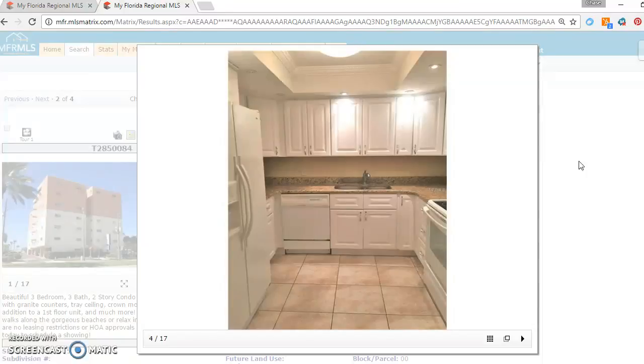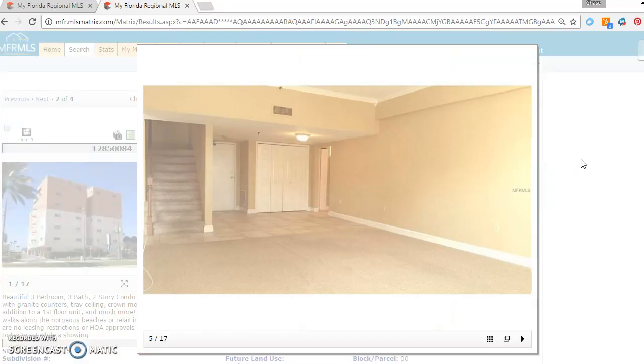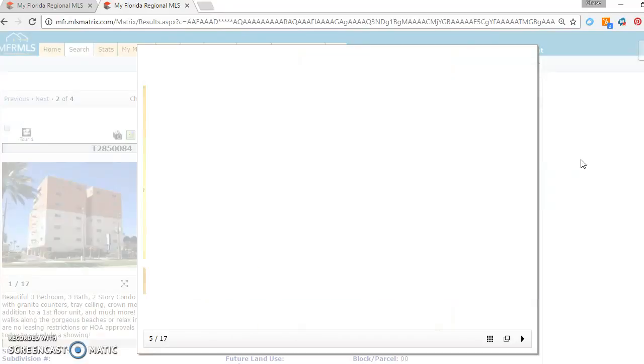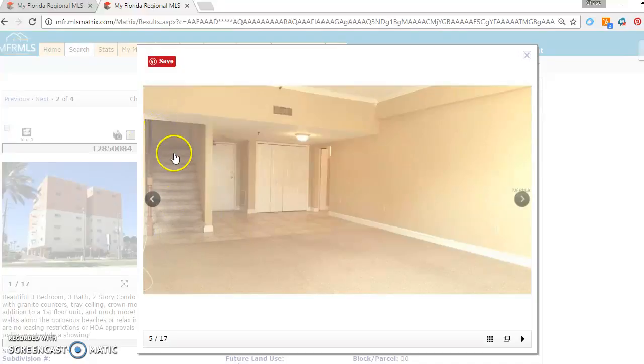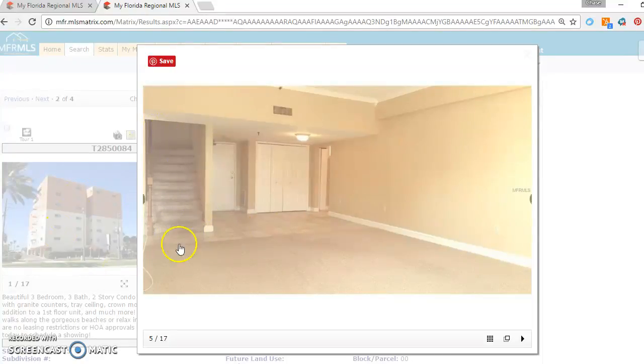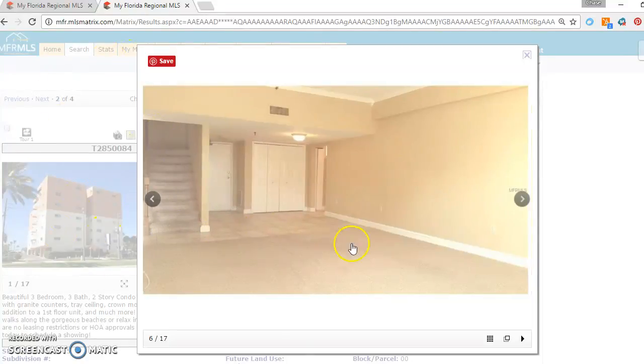Updated kitchen. Could maybe use some updated appliances, but other than that, it's in pretty good shape. This is going upstairs to the two other bedrooms. There's a master bedroom on the main level, which is over in this section.